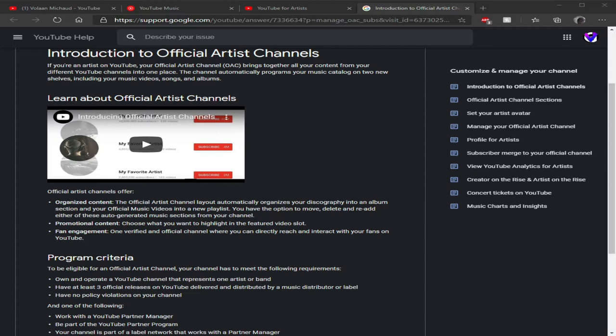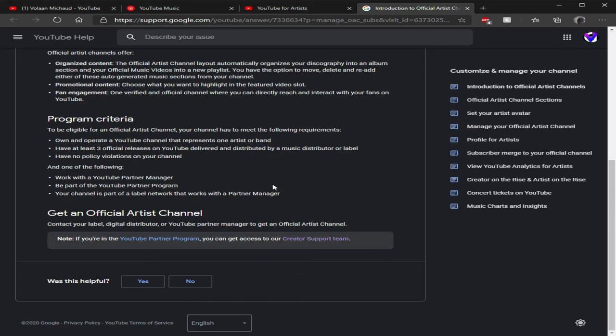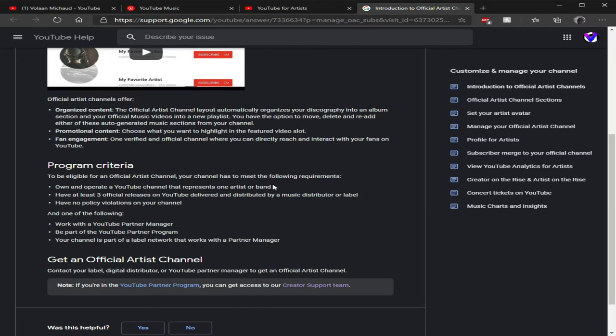But most importantly, there are some things that fit as criteria. You have to have a YouTube topic page, no violations on your channel, you have to have a label distributor or digital distributor or a YouTube manager. You don't have to be in the partner program, but it does help.